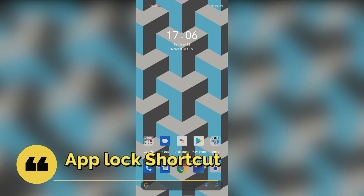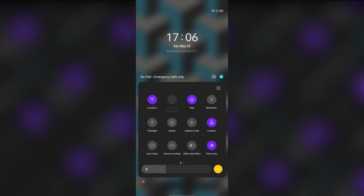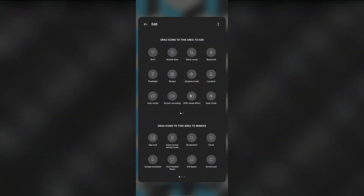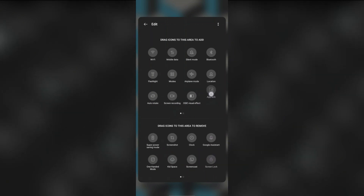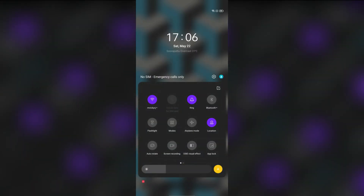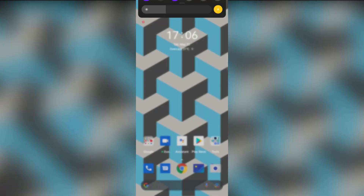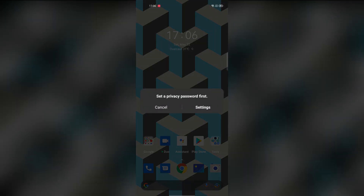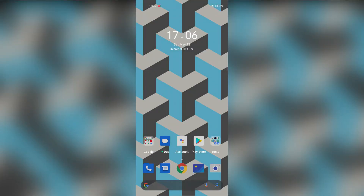This is a small but useful feature — app lock is now in quick settings. You can drag and insert the app lock tile into your quick settings panel. Then you simply click app lock, set your password, and your apps are locked.